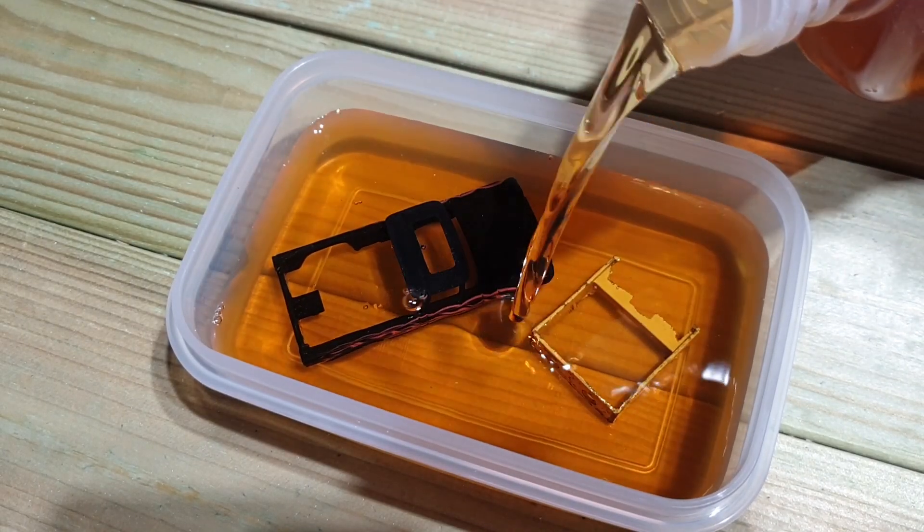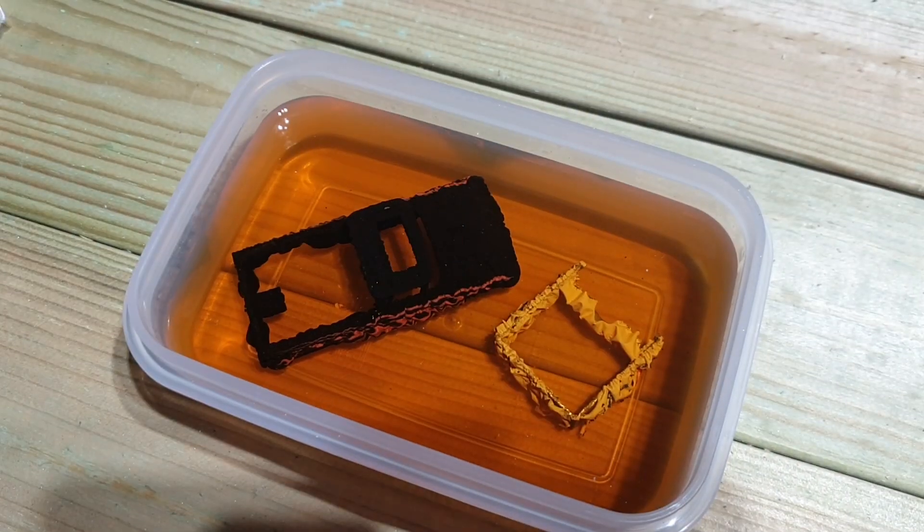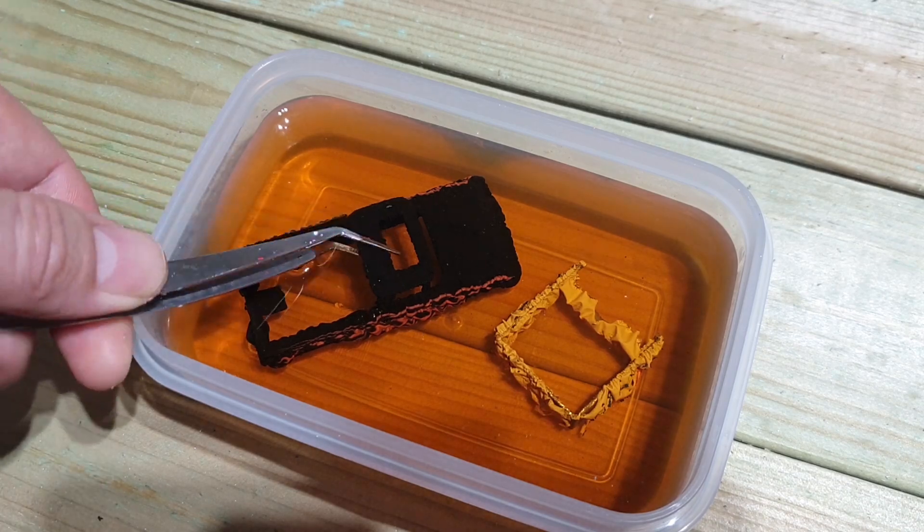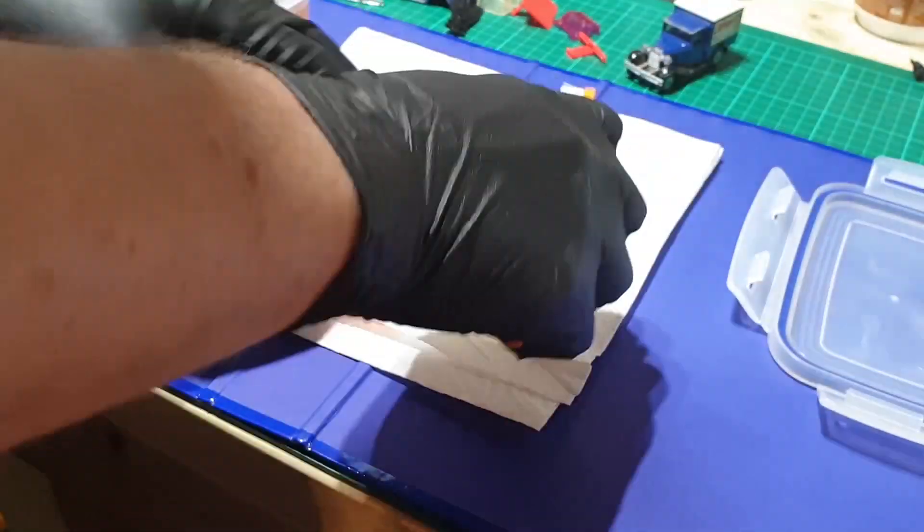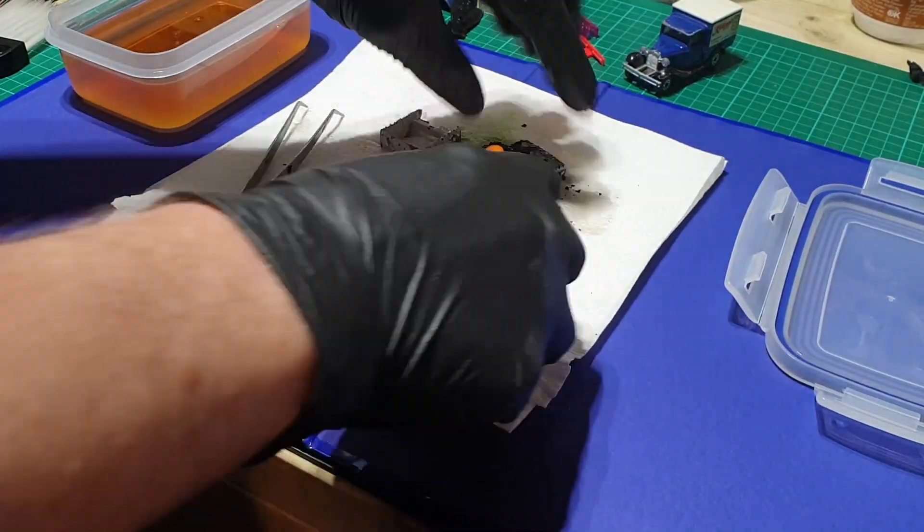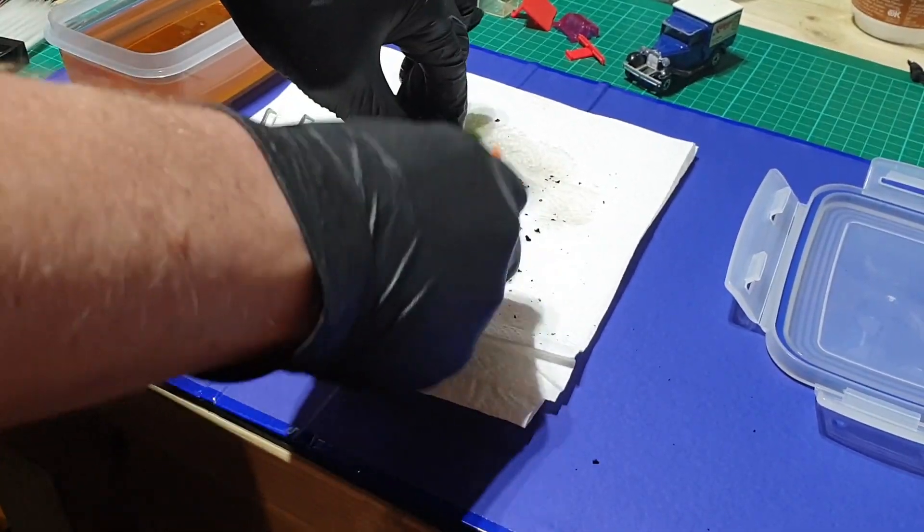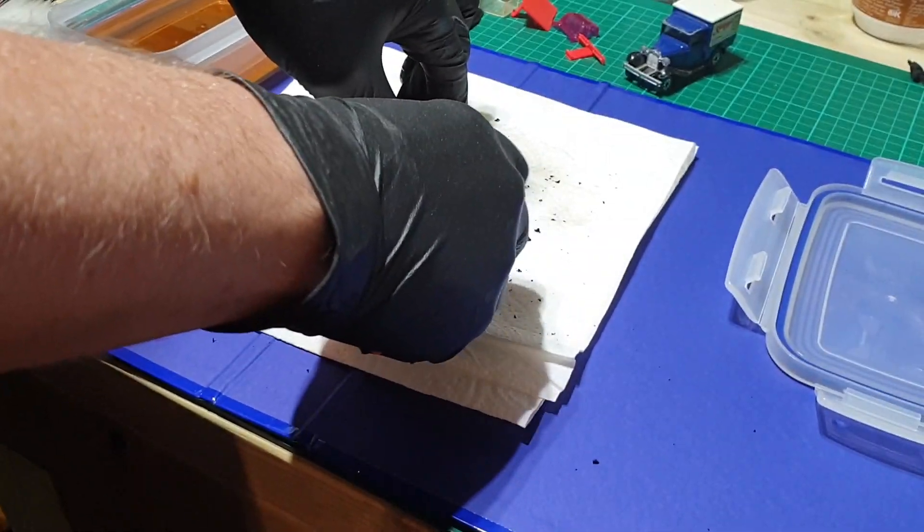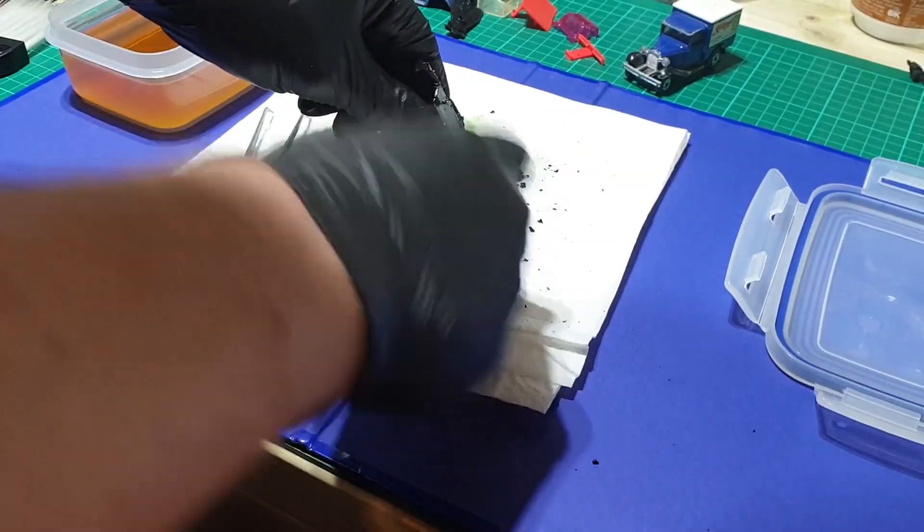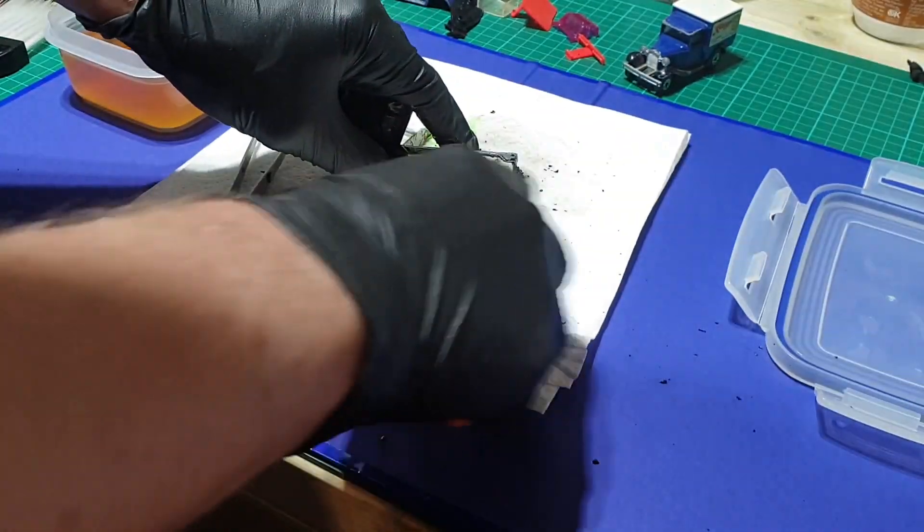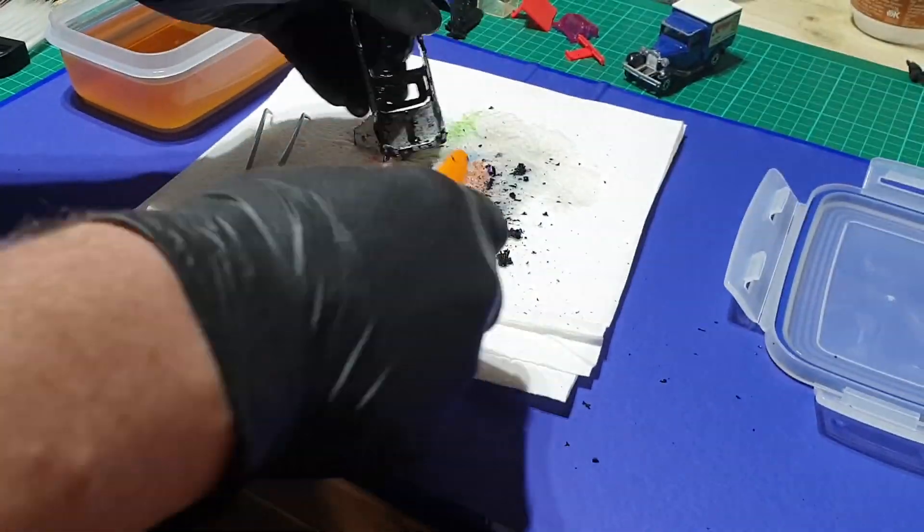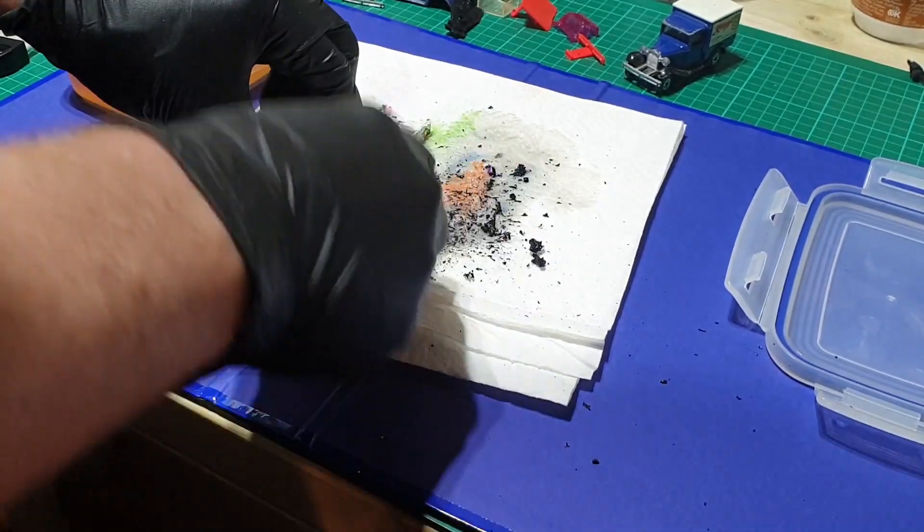Regular viewers will know that I use Dettol as my paint removal method, which as you can see has the same result as a paint stripper, it just takes a few hours more. But if you're in a hurry it's really effective and really quite cheap. But you can reuse the Dettol over and over again.